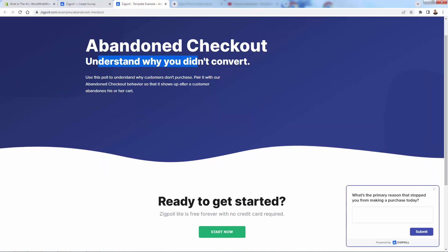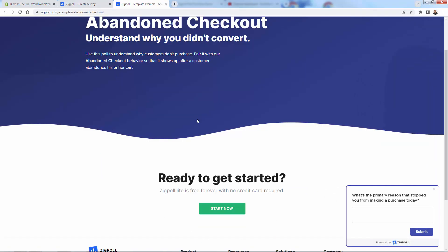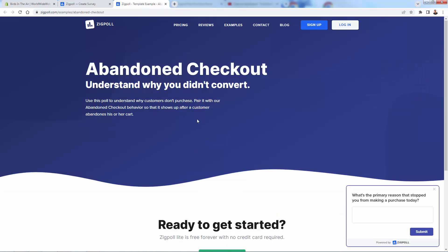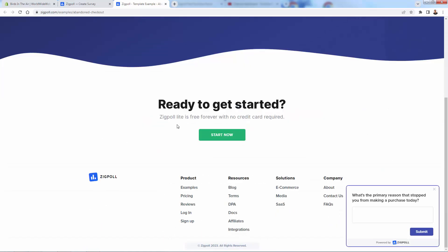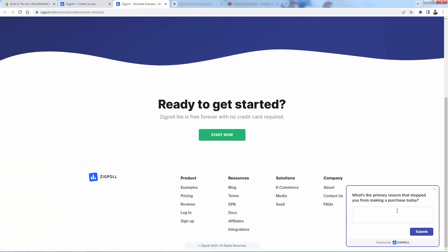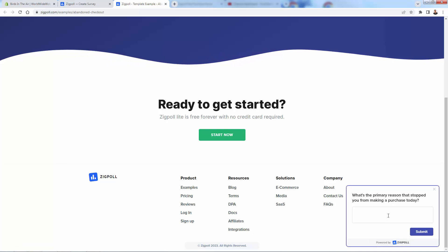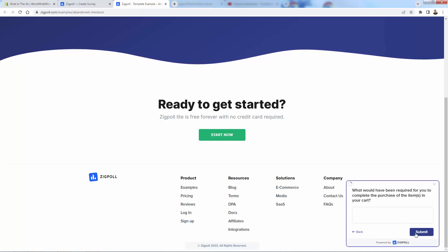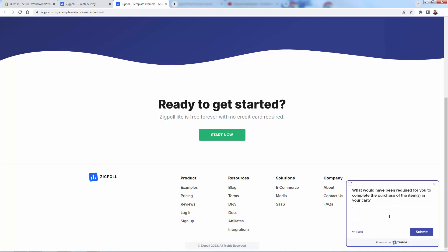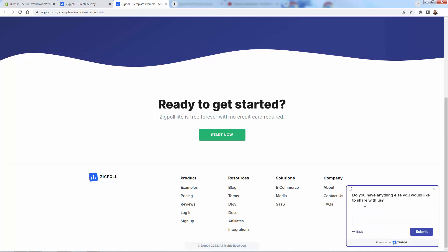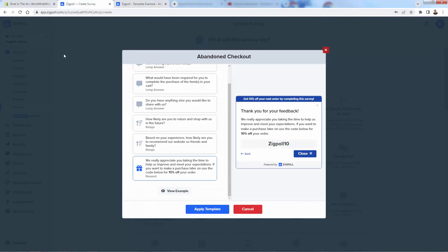Abandoned checkout, like I said, understanding why you didn't convert. This is just one example. Post-purchase on the same reason, we want to know why did they convert. You see over here, this is an example of a Zig poll in action right now. What's the primary reason that stopped you from making a purchase today? I'll say shipping costs. You're going to start capturing all this information. What would have been required for you to complete the purchase? Free shipping.